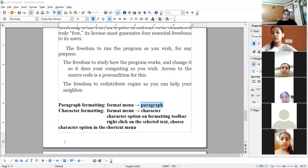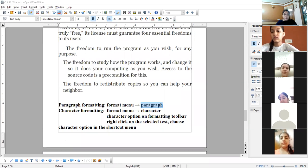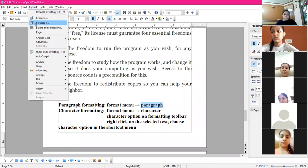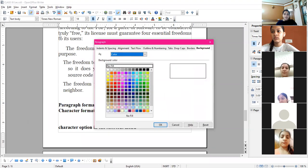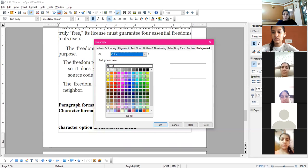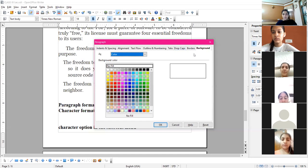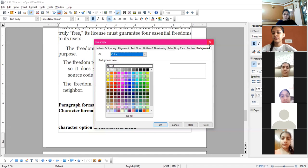Yesterday we covered character formatting and its tabs. Now the tabs in paragraph formatting are: Indents and Spacing, Alignment, Text Flow, Outline and Numbering, Tabs, Drop Caps, Borders, and Background. Let's discuss these tabs now.